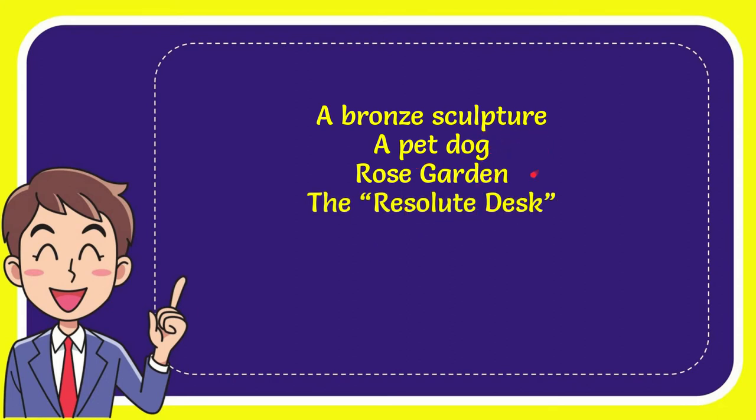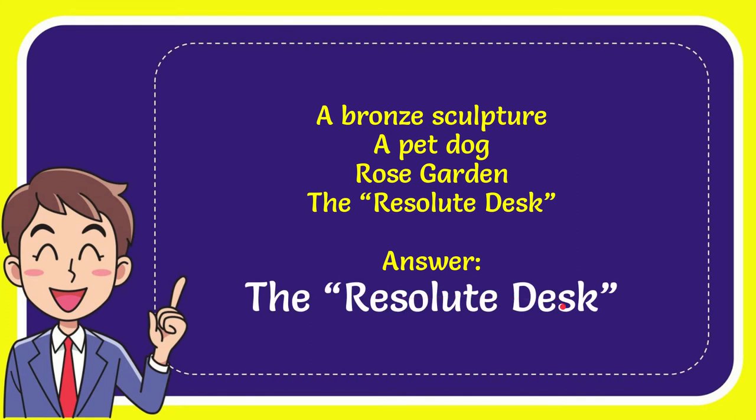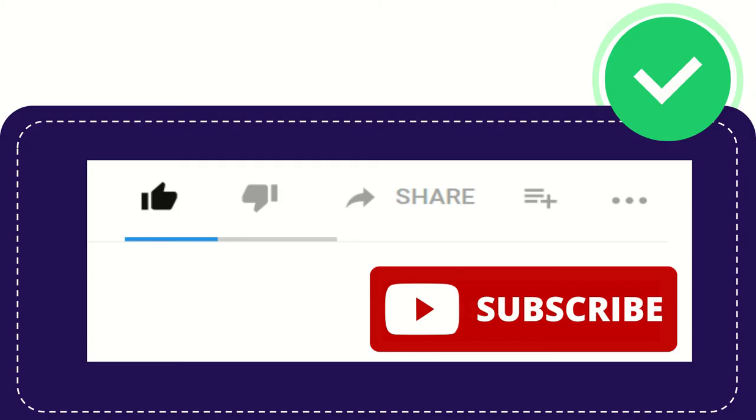So which one is the correct answer for the question? I'll give you the correct one. The correct answer for the question is the Resolute Desk. So that's the answer, the Resolute Desk.